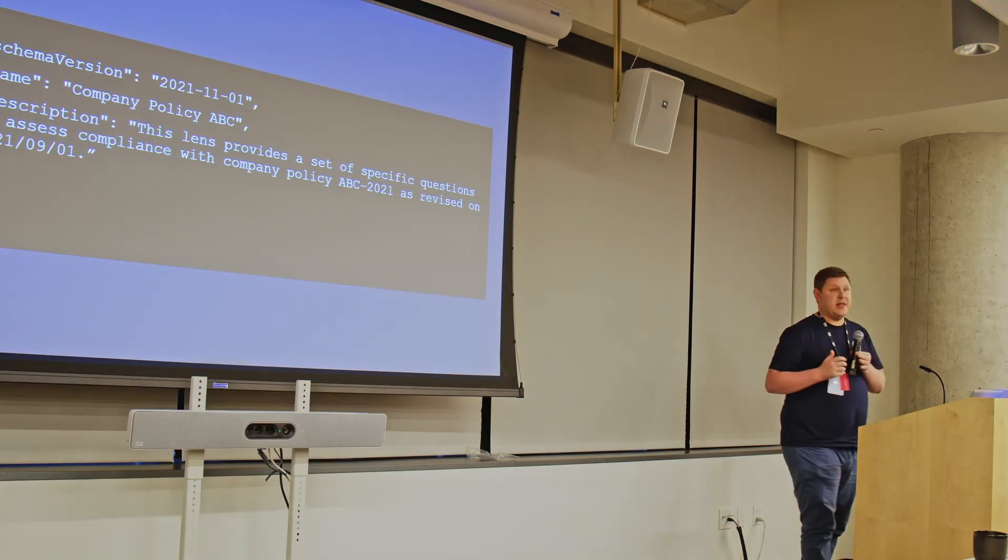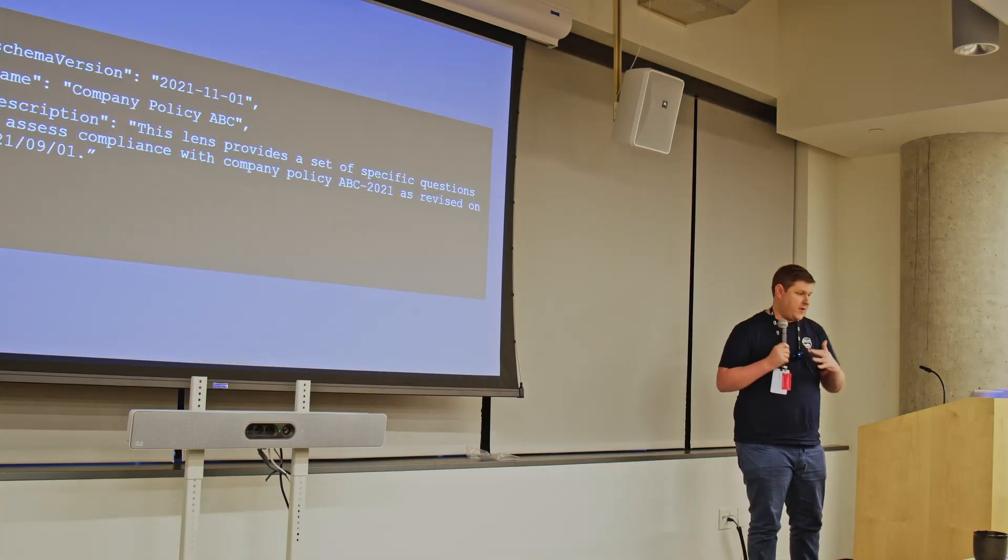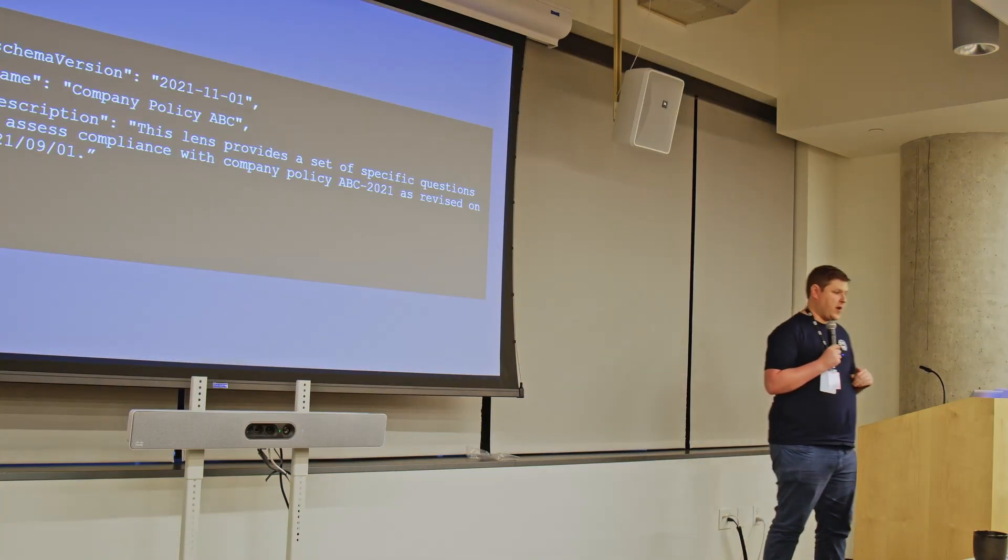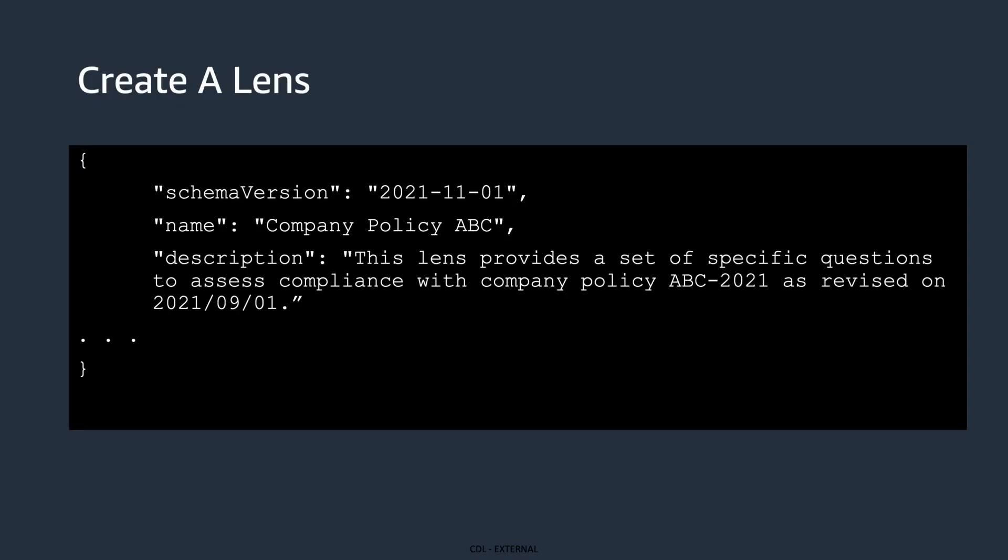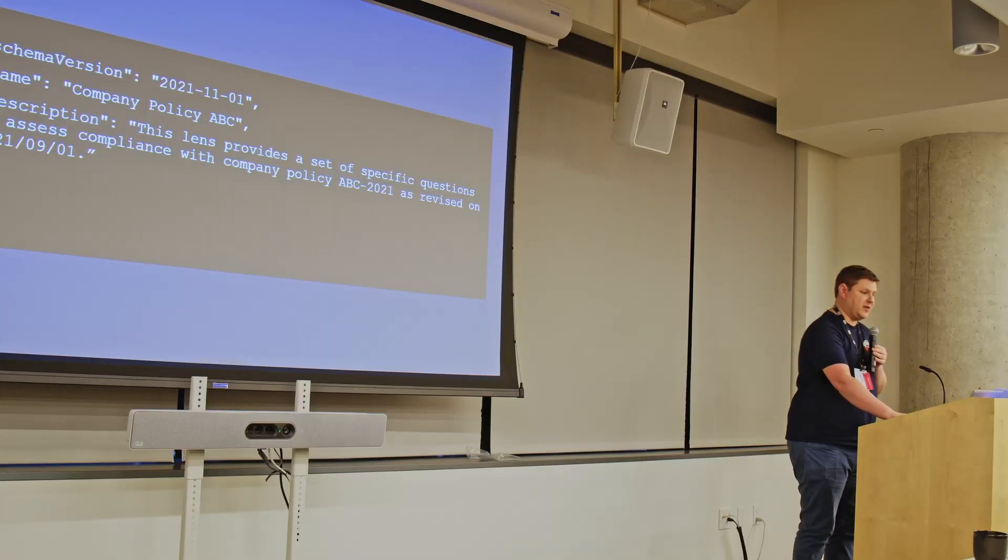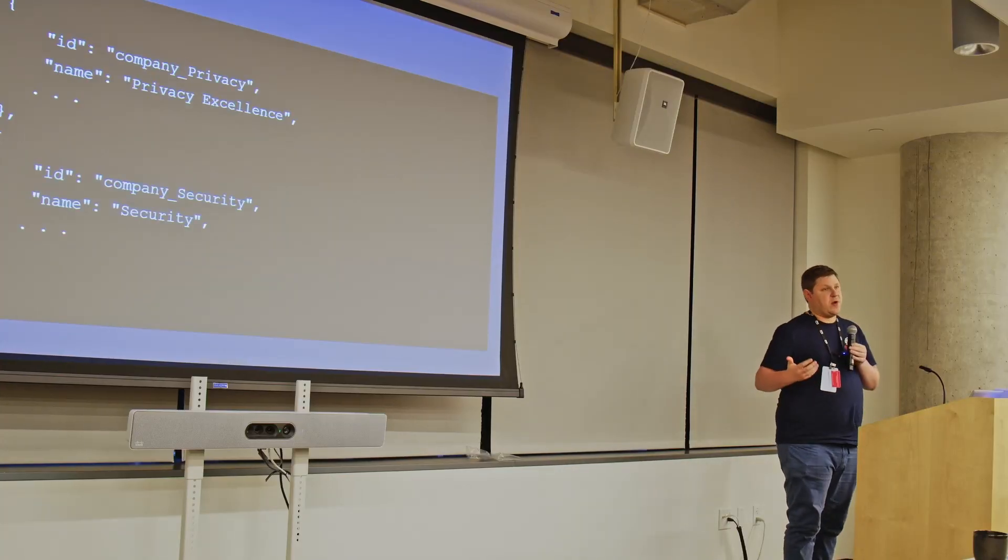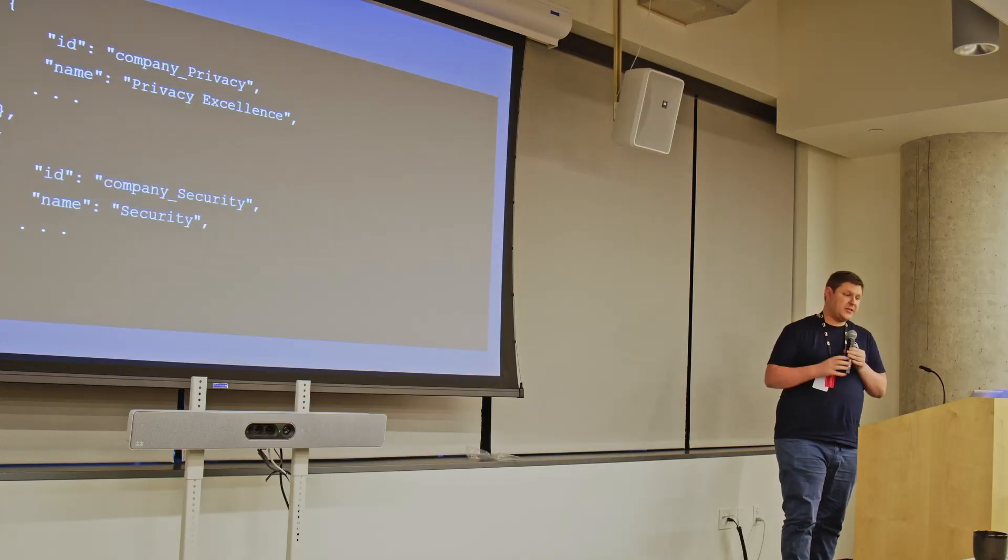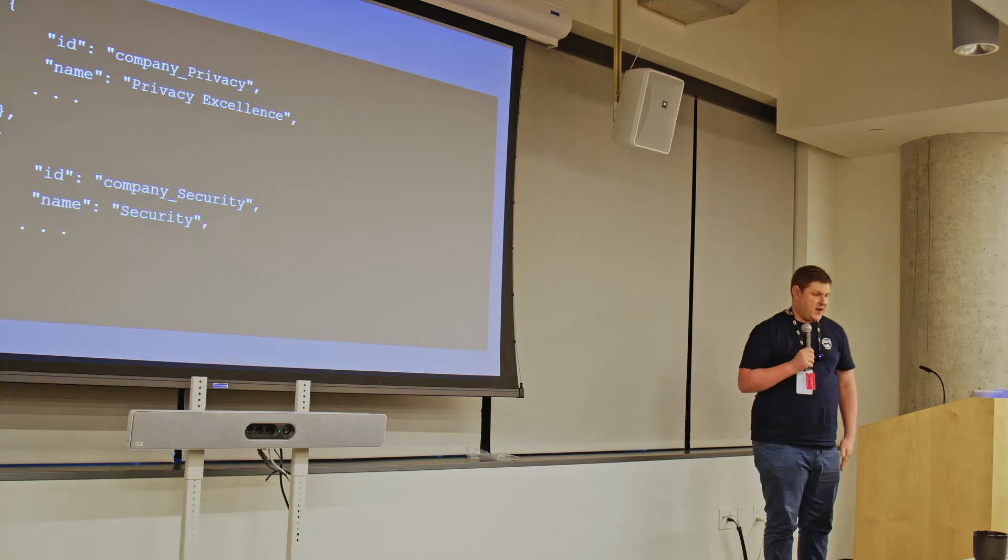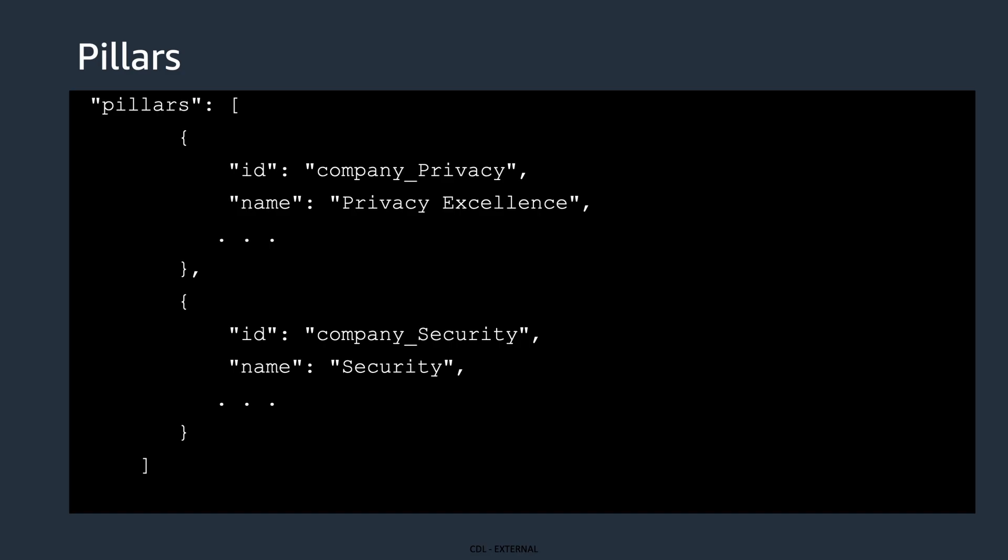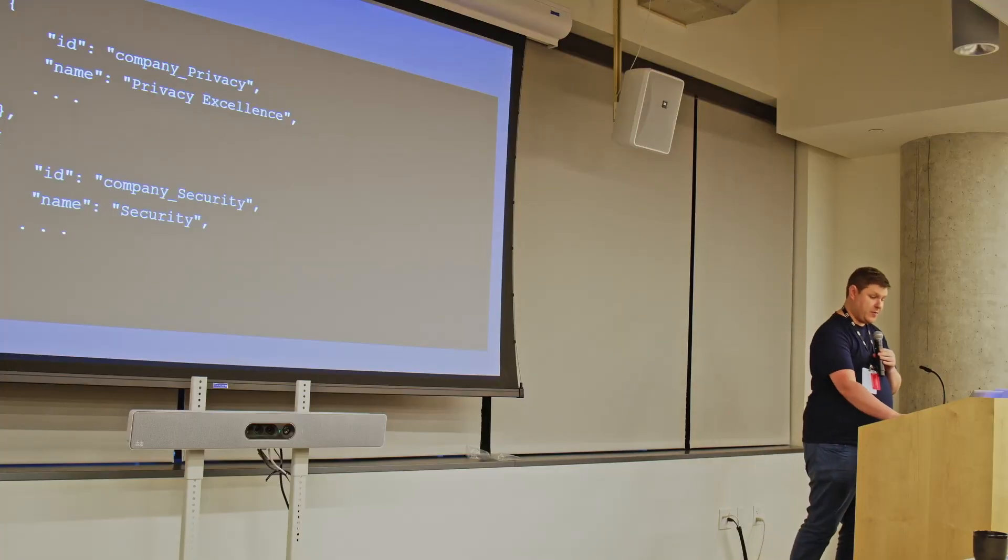So this is where custom lenses come in. I'll take you through very quickly how you create one. This section defines the custom lens itself, so a bit of metadata, name of the custom lens, a bit of a description. Then you create your pillars. All of this, as you can see, is defined in JSON. So these pillars can map on to the AWS pillars, but you can also define your own pillars as well.